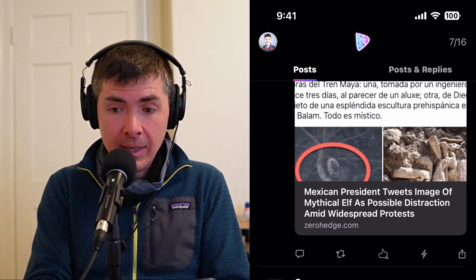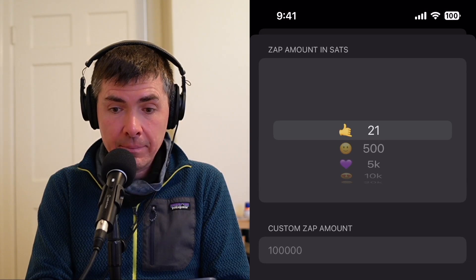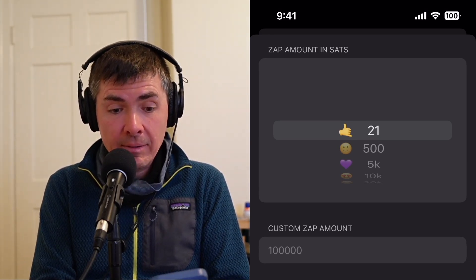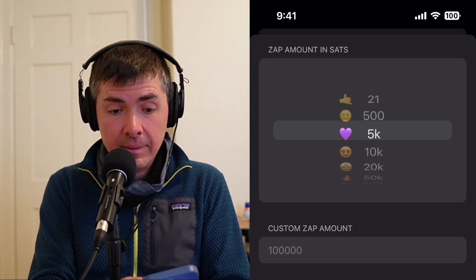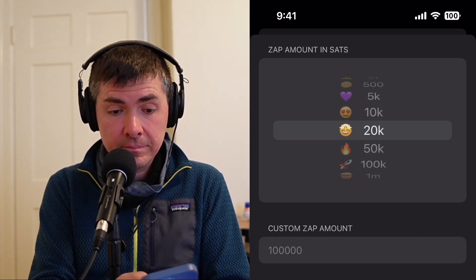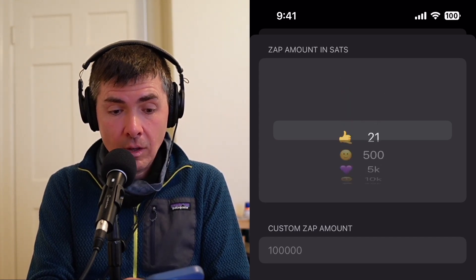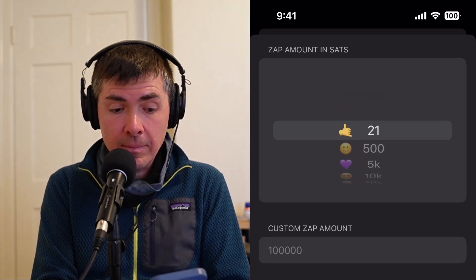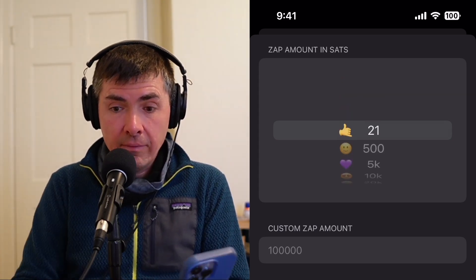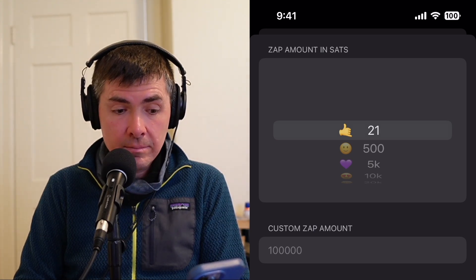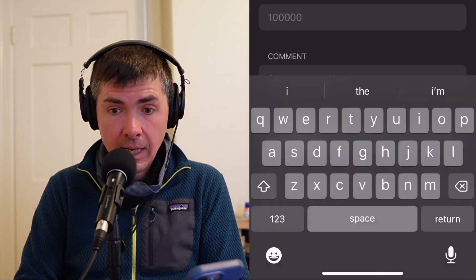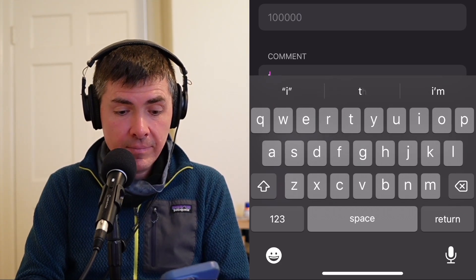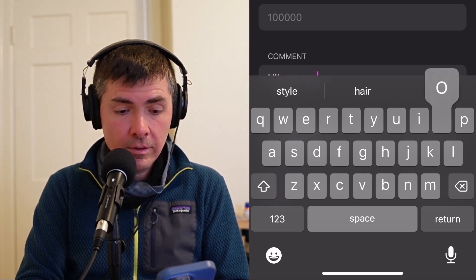So let's see what happens when I tap on that zap. When I tap on the zap, it launches this window that says zap amount in sats. And I can pick any amount all the way from 21 up to a million, or I could even type in a custom amount. And then I can write a custom note — a comment that says, I like your note.